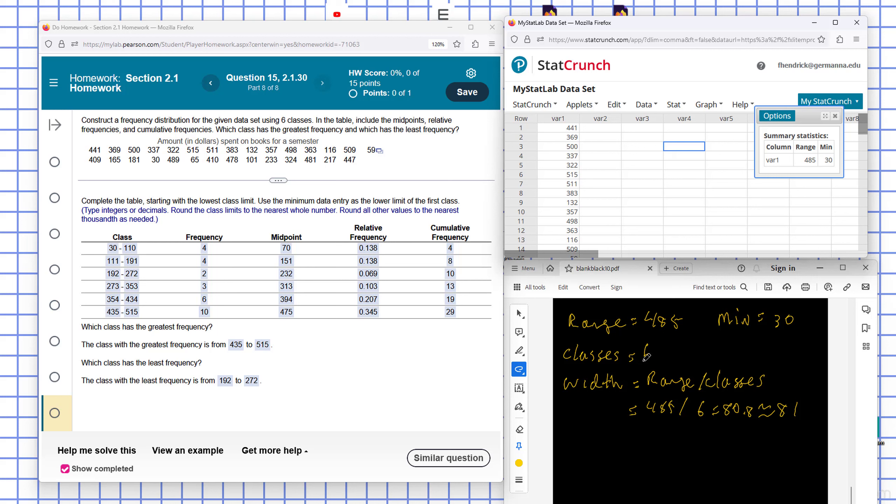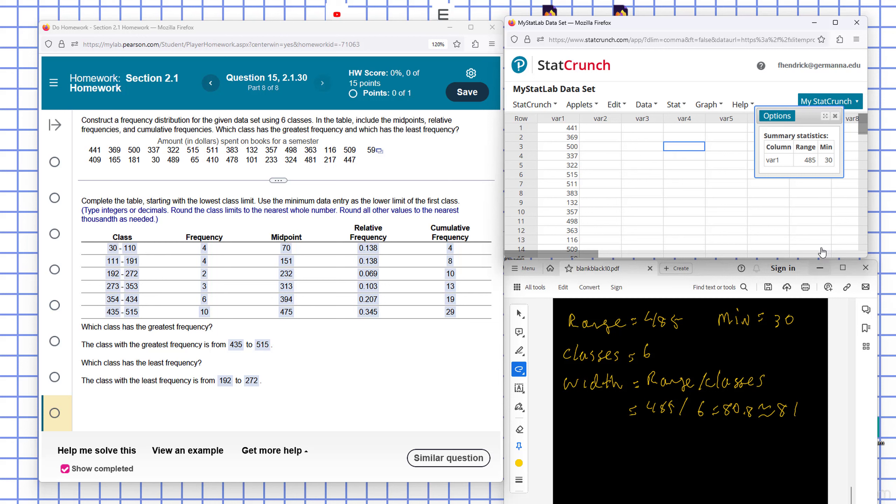So we need to find the width, the width of each class. That'll be the range divided by the number of classes. The range is 485 divided by 6 would be 80.8. That's more than 80, so we can round that to 81 for our bin width. So our bin width is 81.